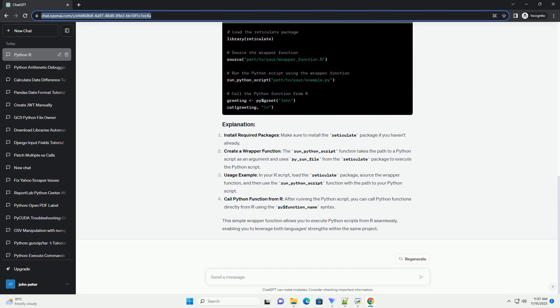Now, let's use our wrapper function with a simple Python script. Assume you have a Python script named example.py with the following content.